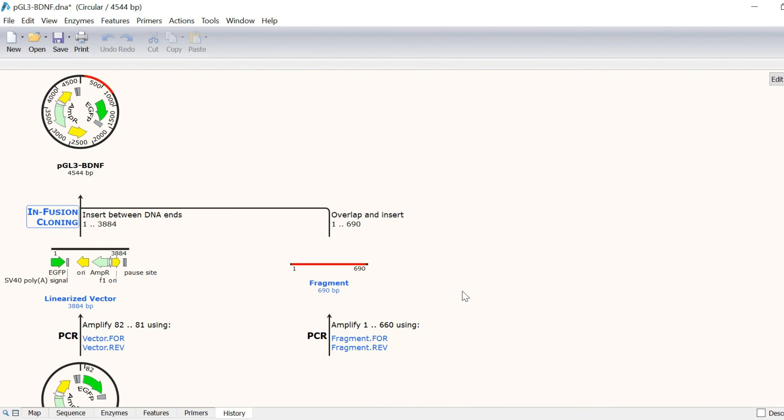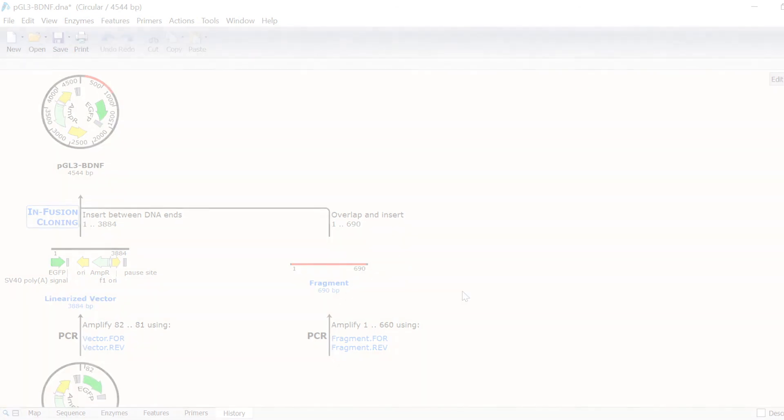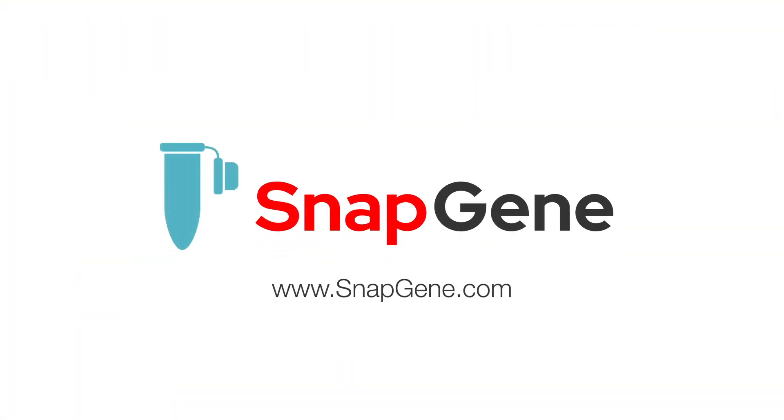And that wraps up this video tutorial. In this video, you have learnt how to simulate infusion cloning in Snapgene. For more information about simulating other cloning techniques in Snapgene, check out the other tutorials on the Snapgene website. Bye!